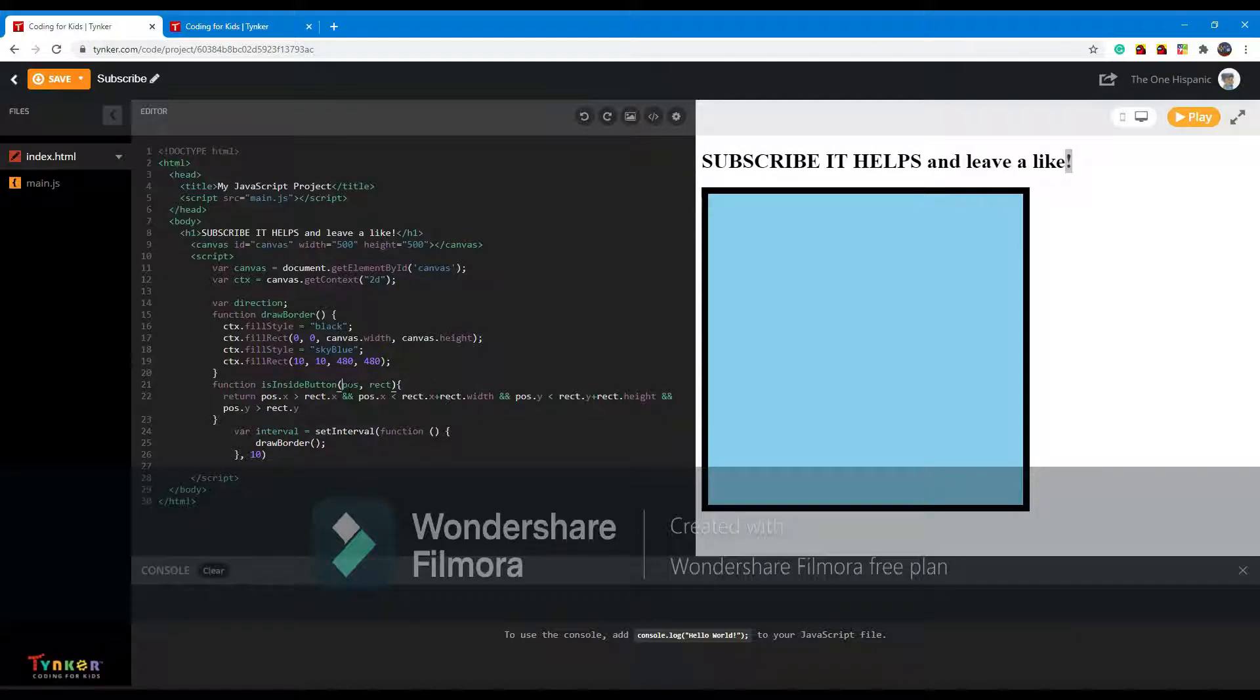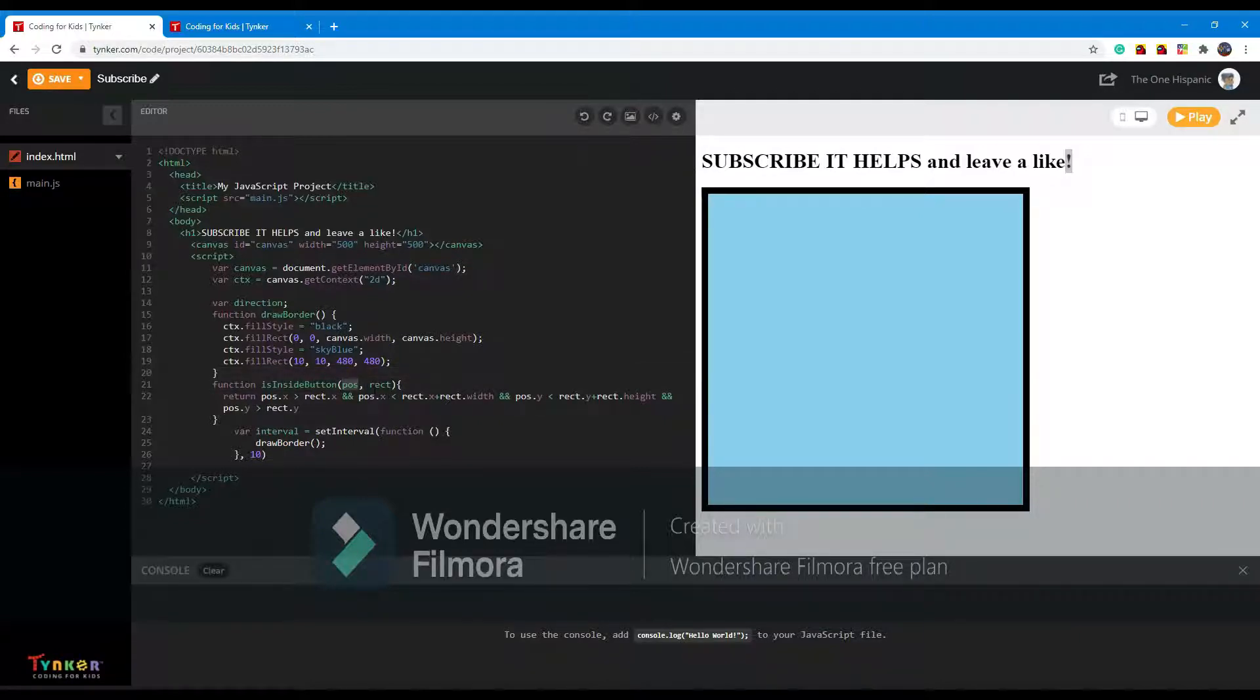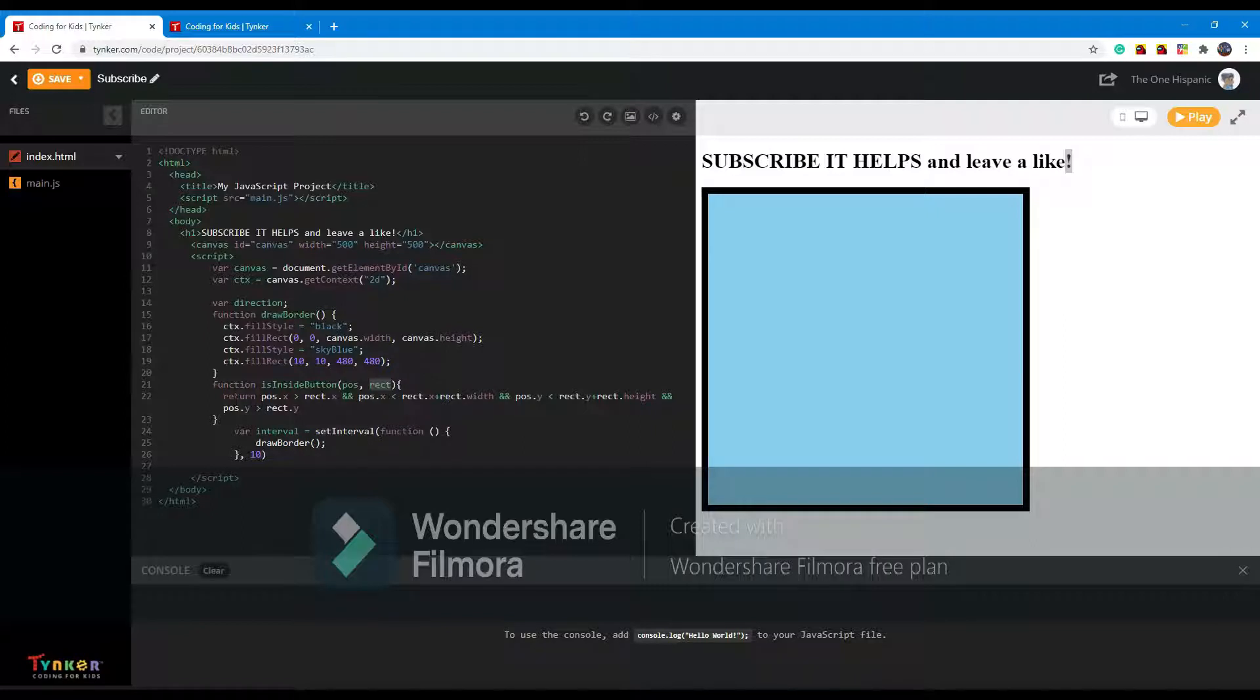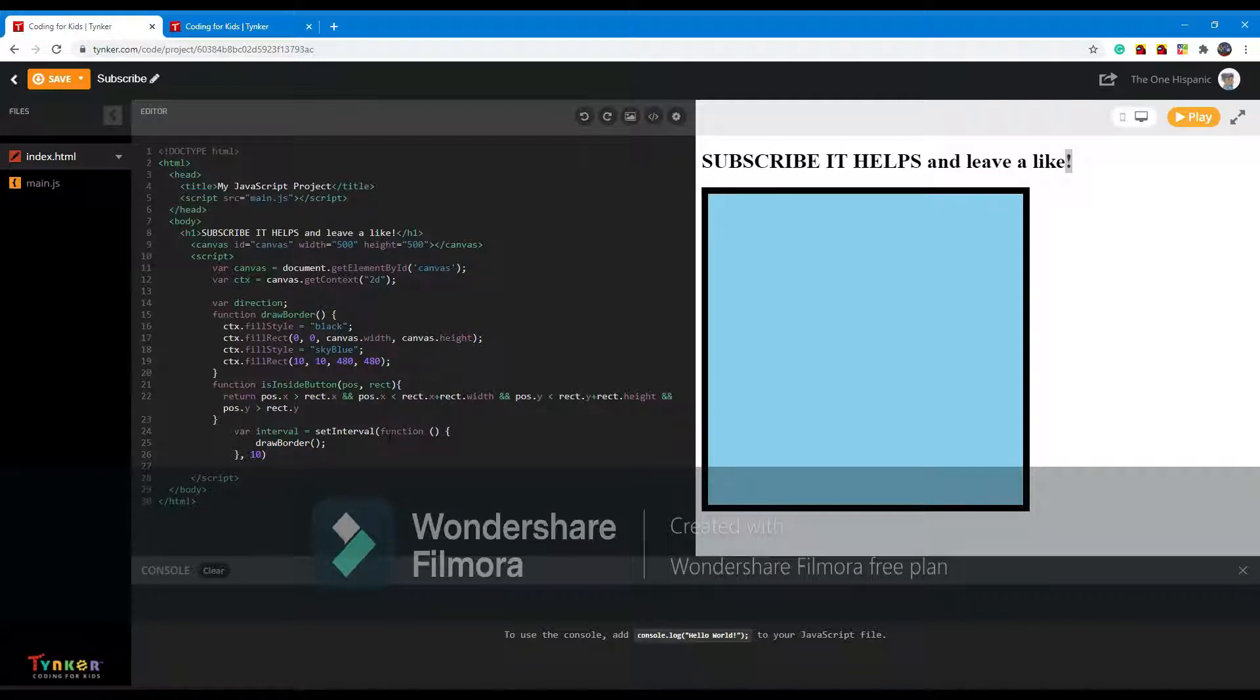Pos means your mouse position, rect equals your object position like button. So it will return true or false for if the mouse is more than the left side of the canvas but still within the boundaries of the x-axis, which means it is not on the edge but inside the button.